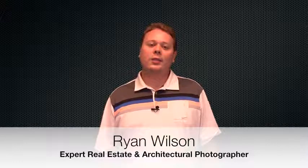Hi everybody, it's Ryan Wilson and I often get asked how long does it take to photograph a home.